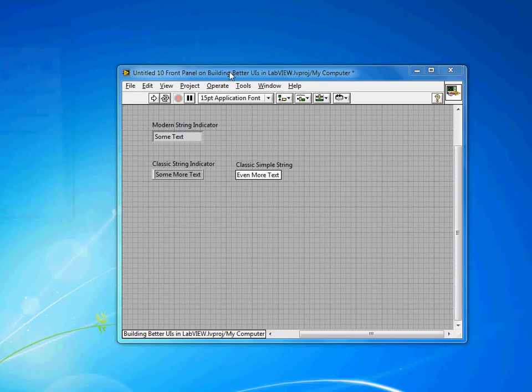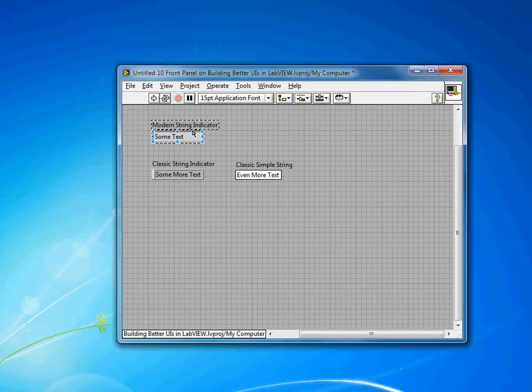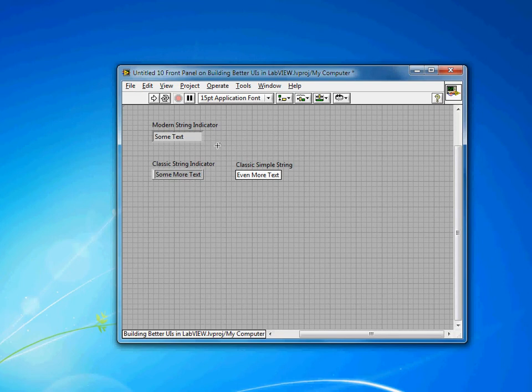By default in LabVIEW, all string and numeric indicators and controls have this kind of border around them. You'll notice that indicators have a slightly gray background, whereas controls have a white background. This is a good practice to keep, just to let your user know what to expect — whether they can type information into it, or should just be viewing information.